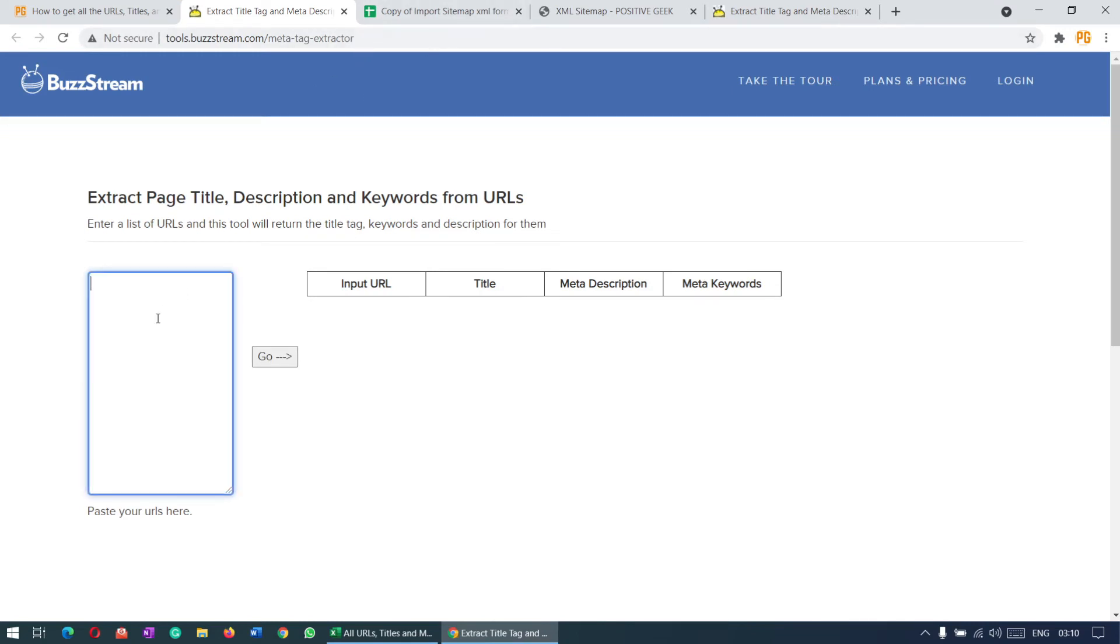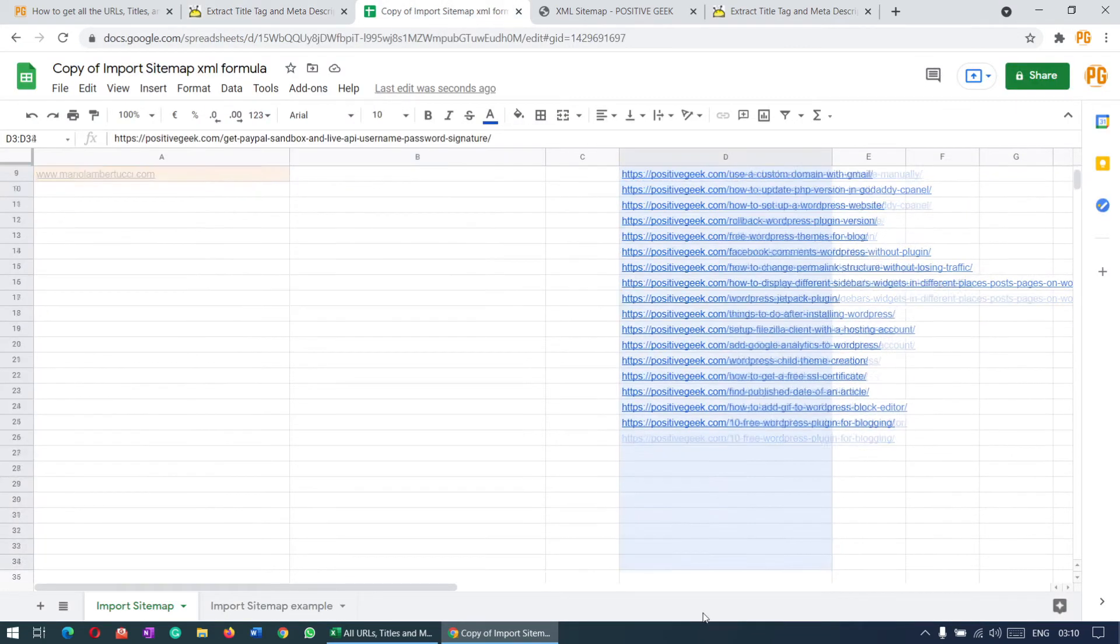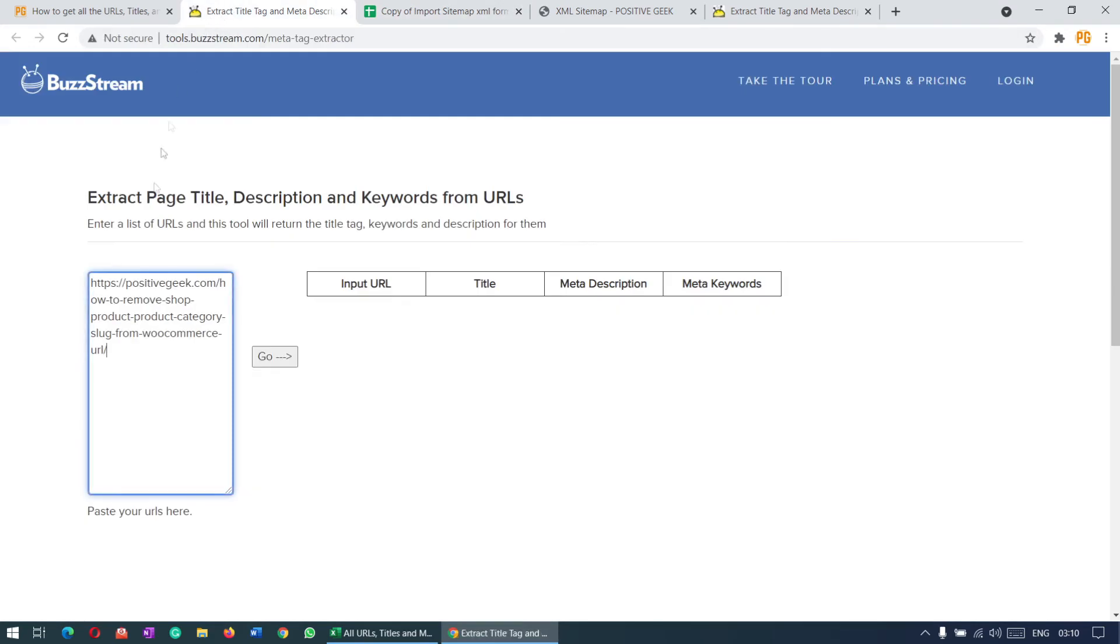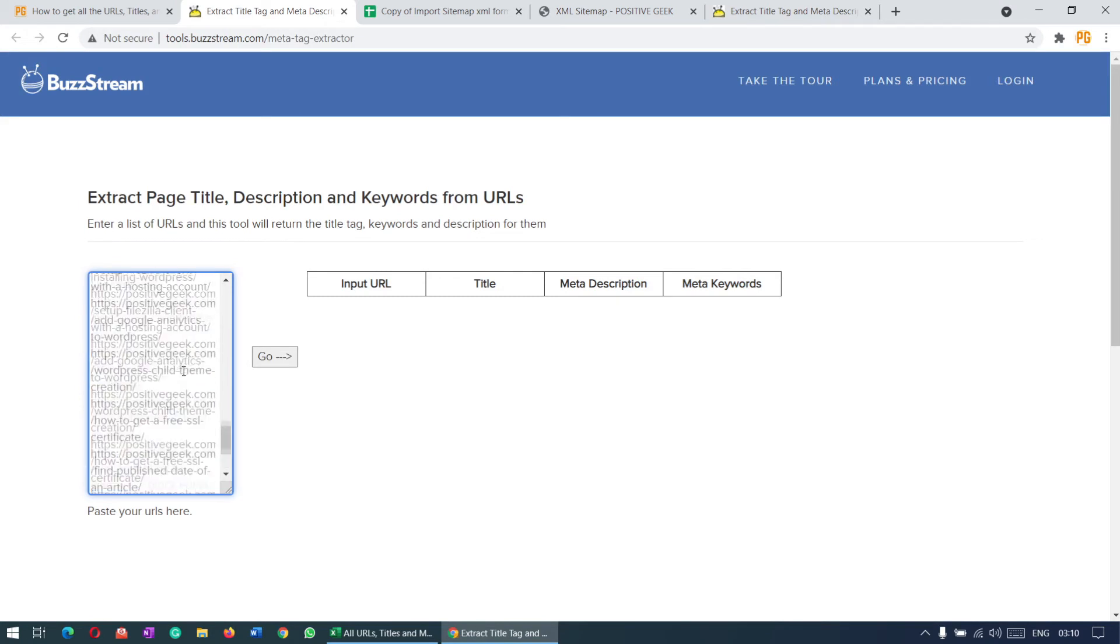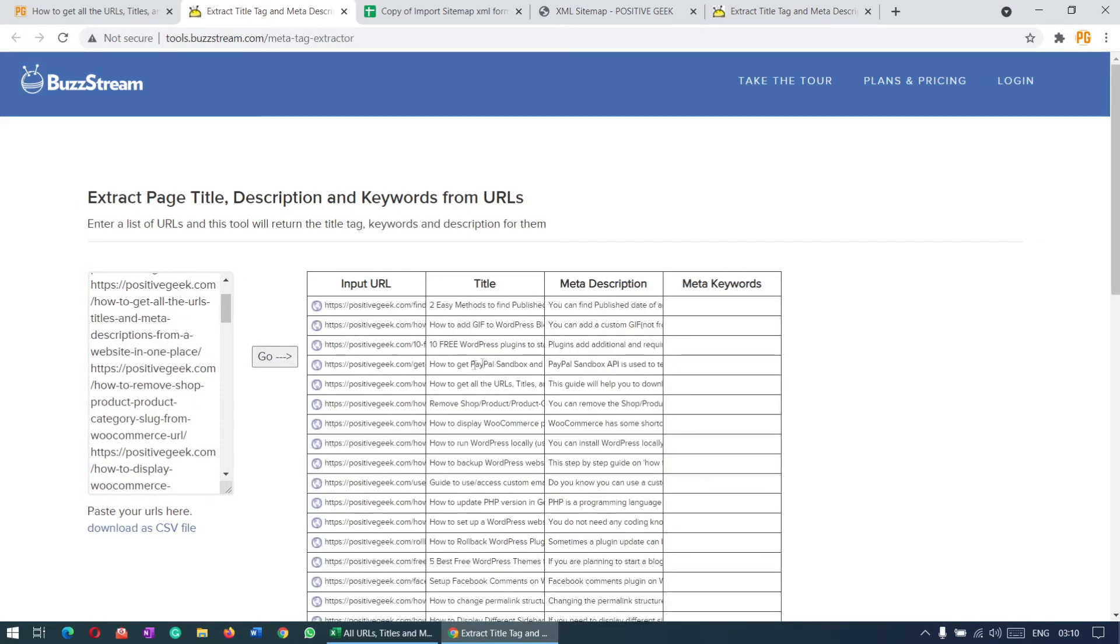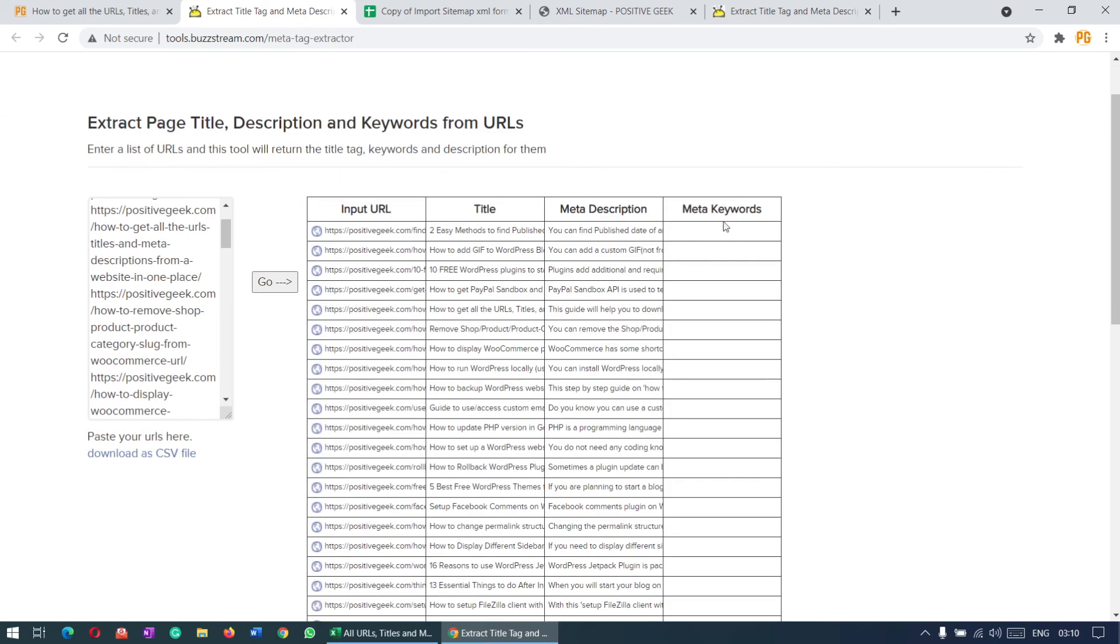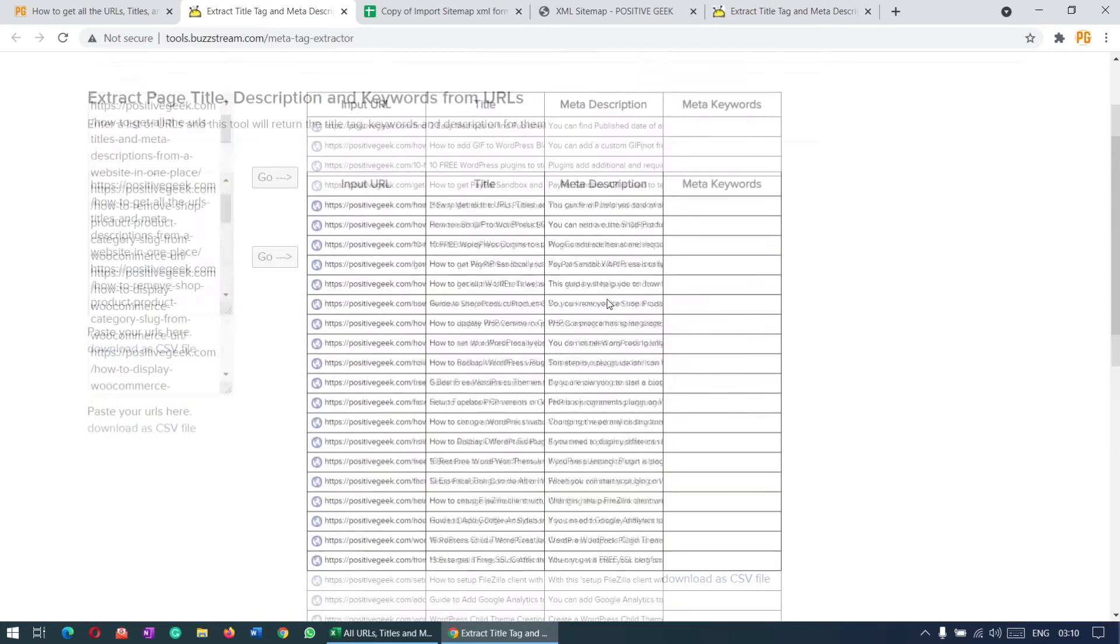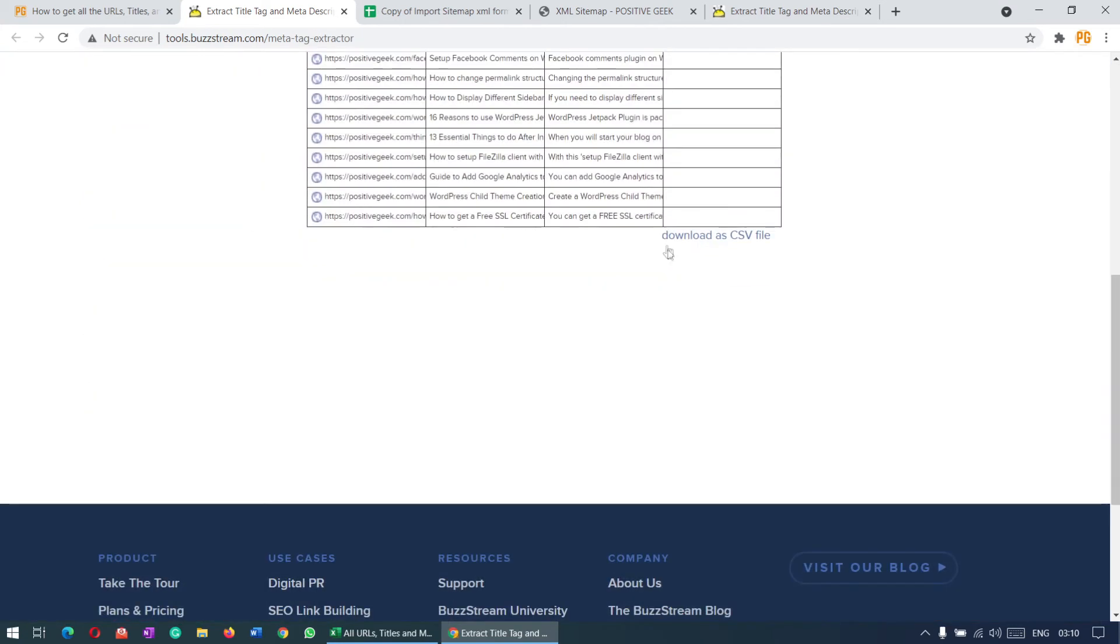Now copy all these URLs and paste them here. Now click on this button, and it will start pulling all the titles and meta descriptions. If you have any meta keywords, it will also pull them, but meta keywords is outdated now, so nobody uses meta keywords. It is completed.